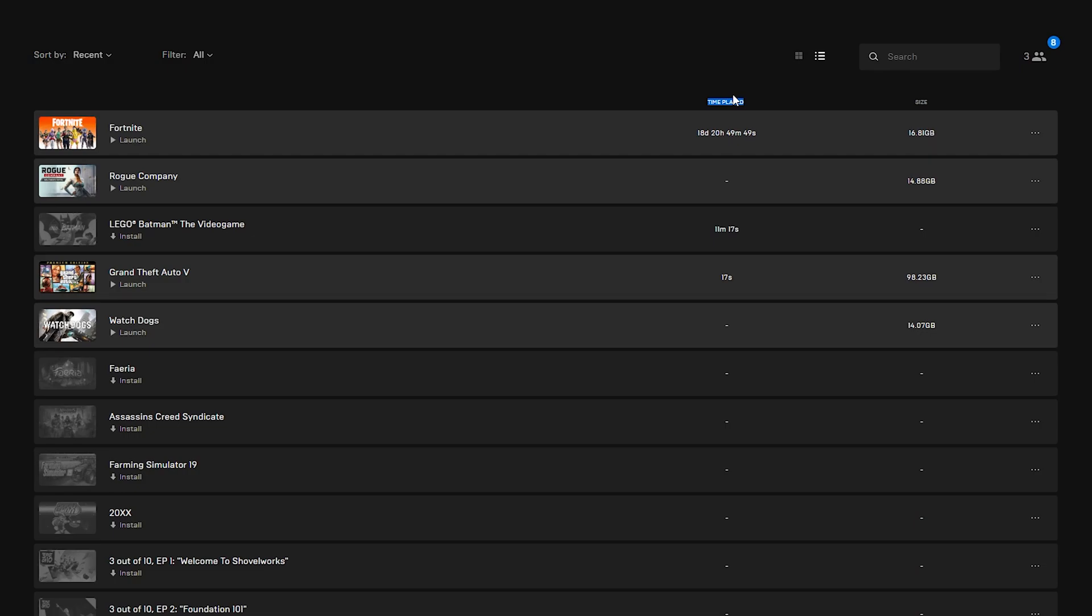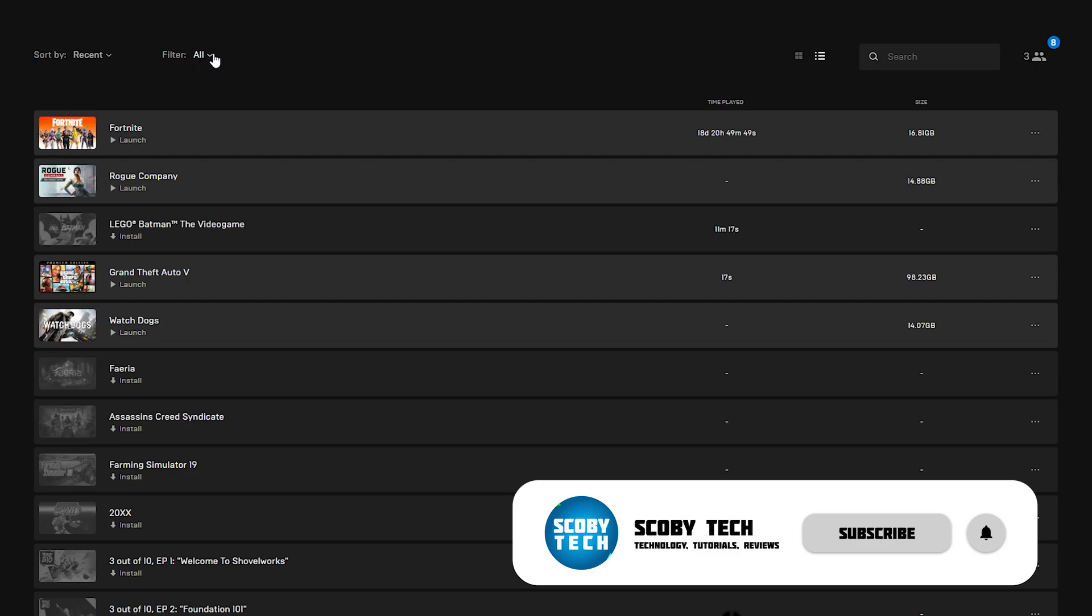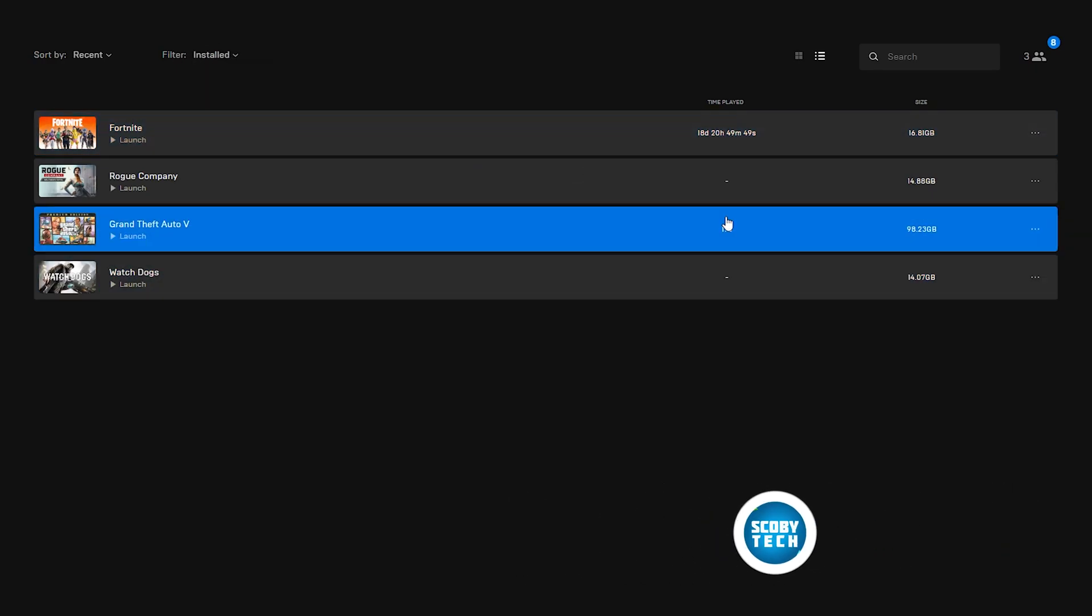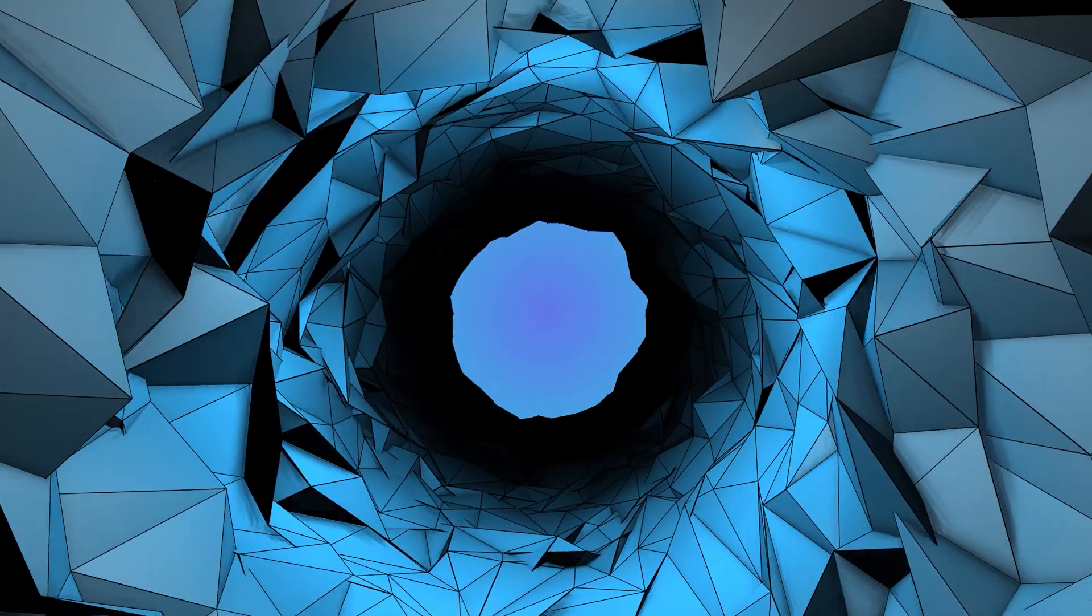Now sadly I have not found a way to filter based on time played. The only available filter in the Epic Store is if you come up here right underneath filter we can click this drop down and we can filter based on installed games only. However it is better than nothing so you can always refer back here to see how long you've played a game for and you can really easily find it like this.